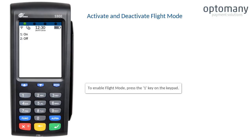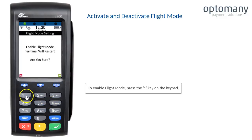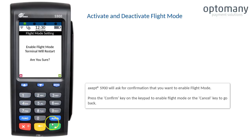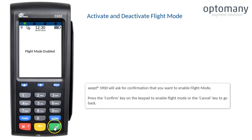To enable flight mode, press the 1 key on the keypad. The Accept S900 will ask for confirmation that you want to enable flight mode. Press the confirm key on the keypad to enable flight mode, or the cancel key to go back.